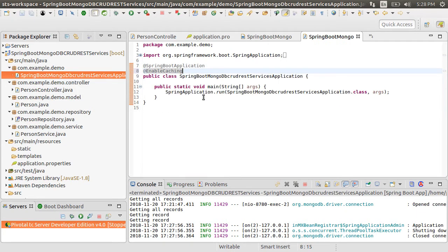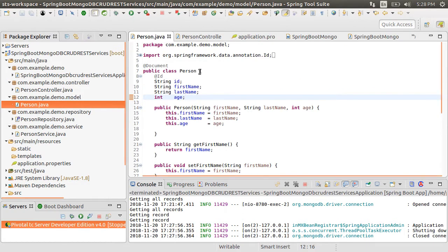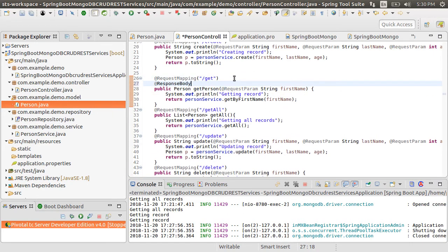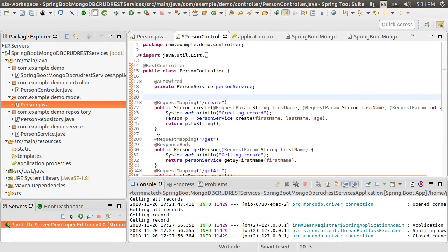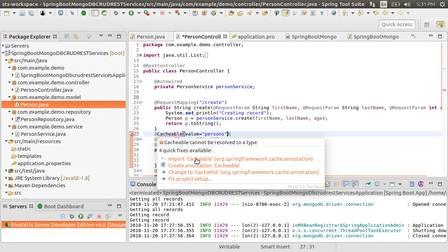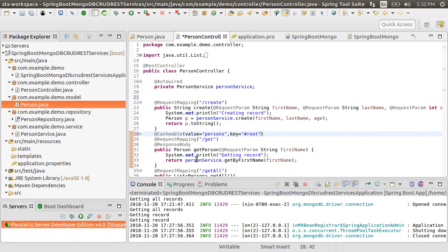Let's make our Person class implement Serializable. Let us go to our controller and put the @ResponseBody annotation on our get method, stating that the return value would be shown to the calling client — in this case, the JSON representation of the Person object. Now let's put our first cache-related annotation, @Cacheable, which states that the results of this method call should be cached. We specify the cache name as 'persons'. The cache essentially is a list of key-value pairs. Let's specify the key as #root.args[0], which refers to the first name that will be used as the key.